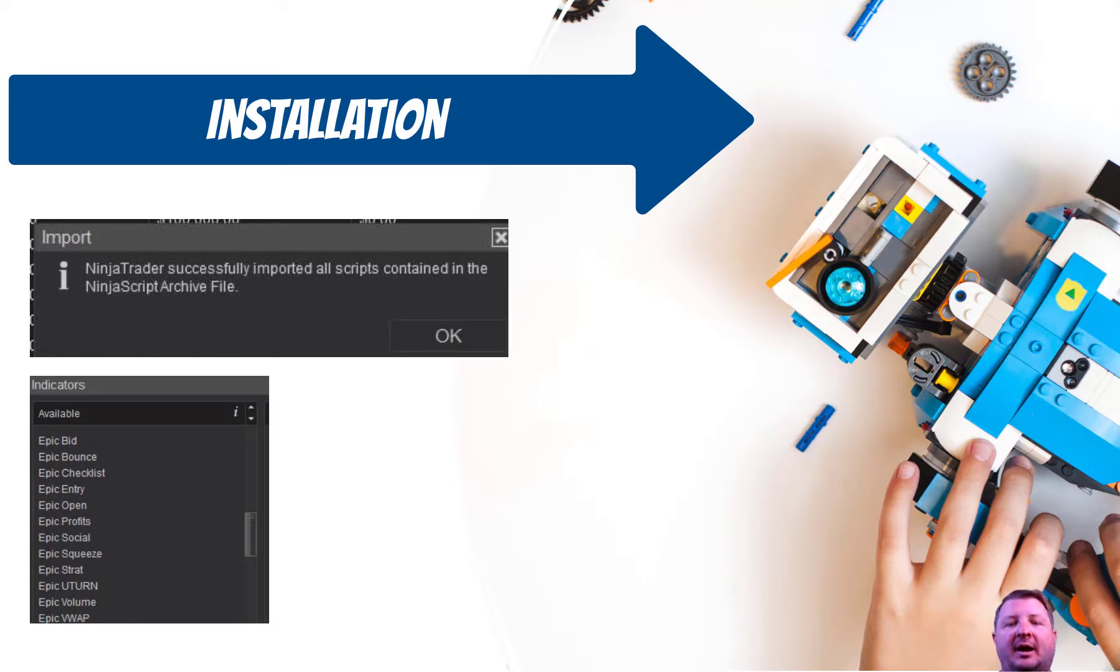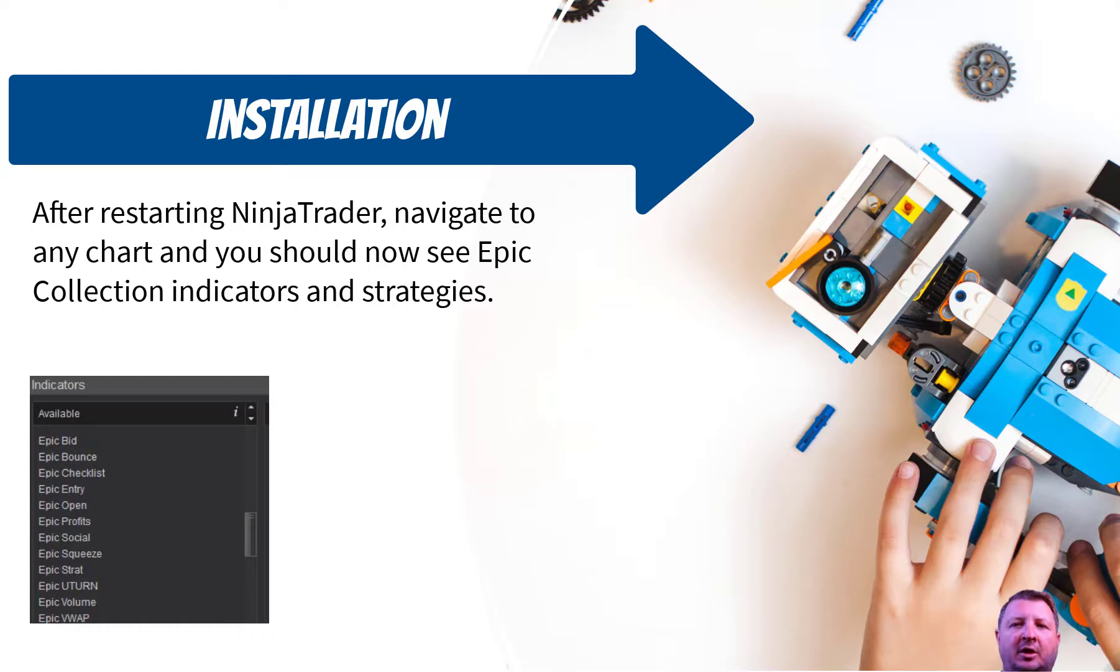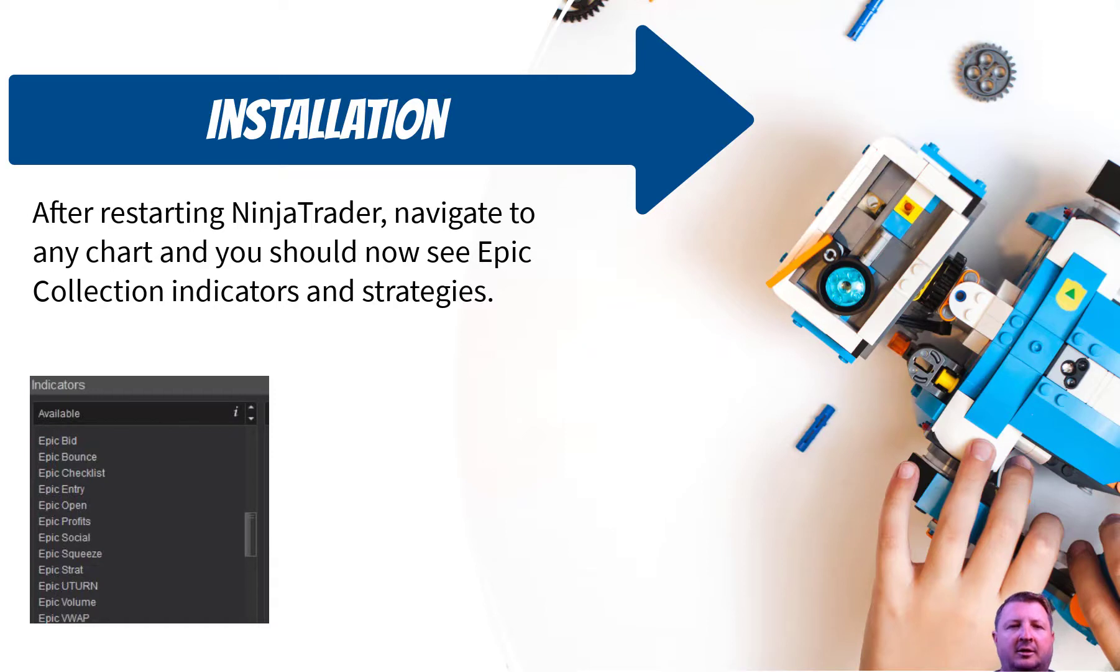The easiest way to test and see that they were installed properly, it's recommended that you close NinjaTrader and reopen it. I don't necessarily know that it's required for our setups, but it's never a bad idea.